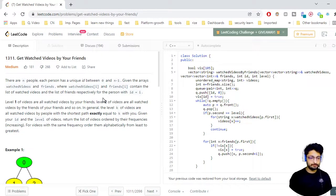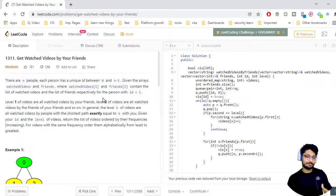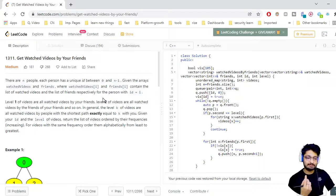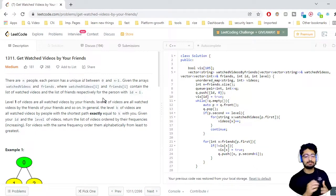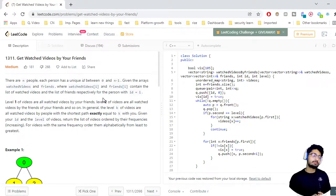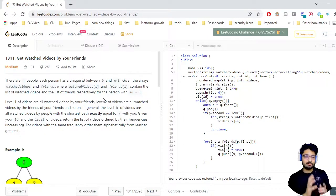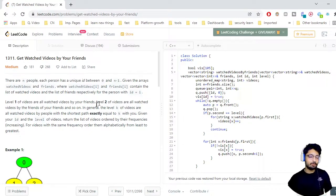If frequencies are the same, print in alphabetical order. I hope you get the point. You can pause the video and try to think of a solution. It's not too difficult if you have some idea of maps as well as traversal. The first idea is to form a map, as already explained in the example.